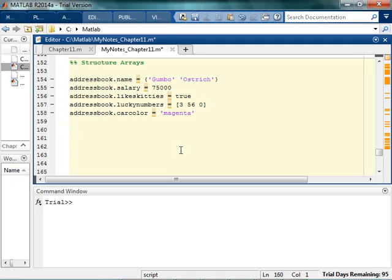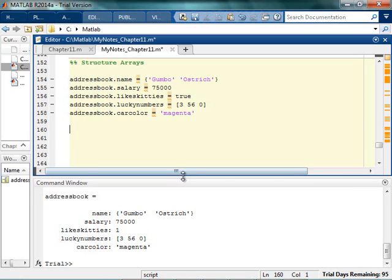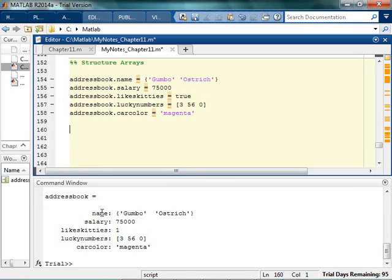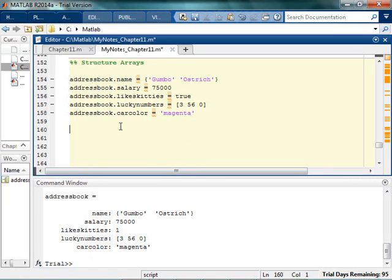So this is a structure array in and of itself. And if I run this, I'll see that I have an address book. There is a value for name that has two things, the salary, likes kitties, lucky numbers, and a car color. So I've got all kinds of different information. It's very exciting.